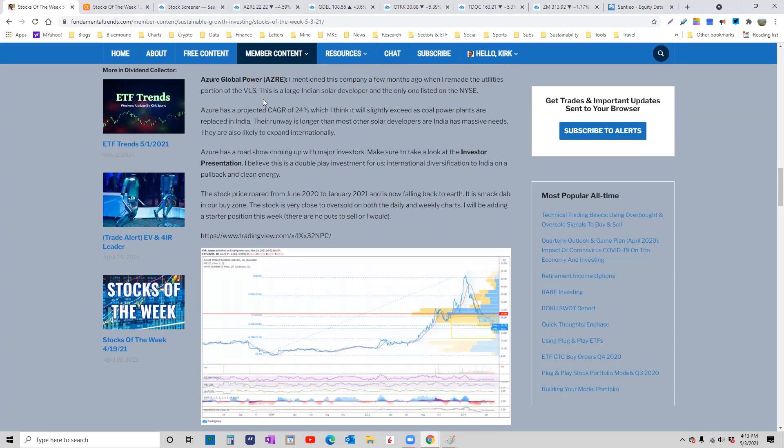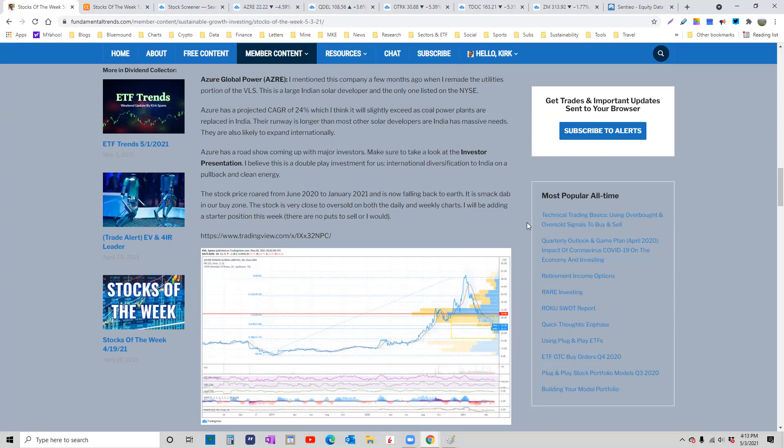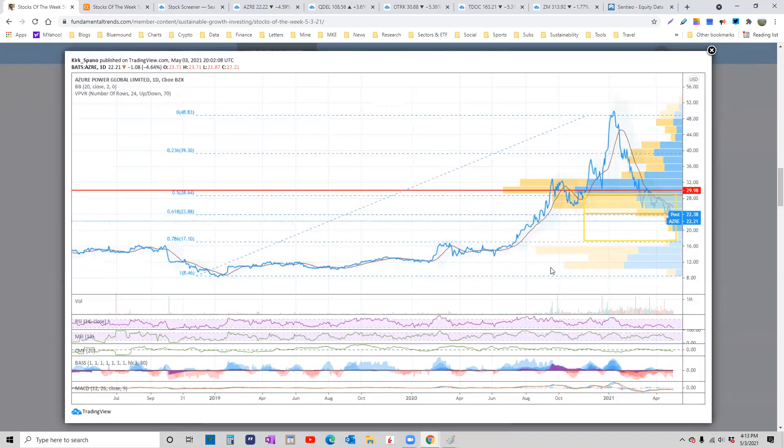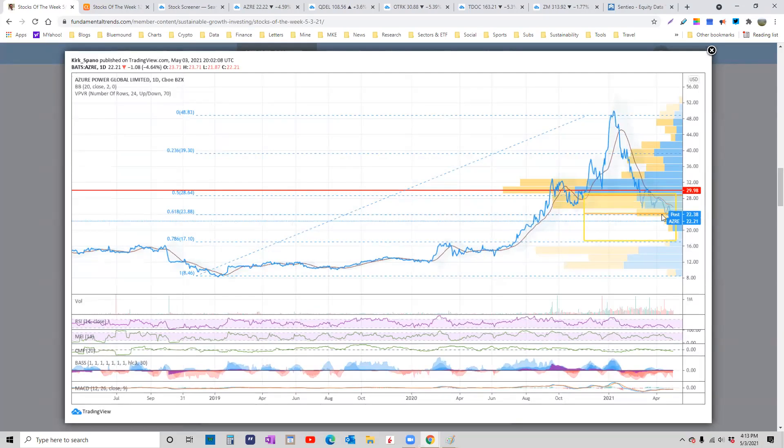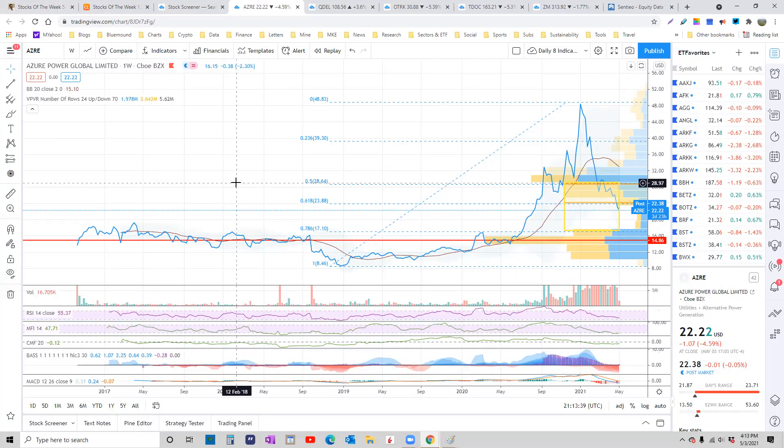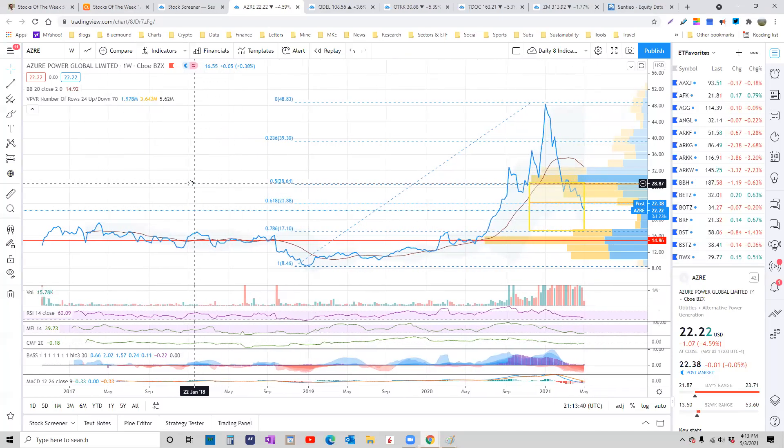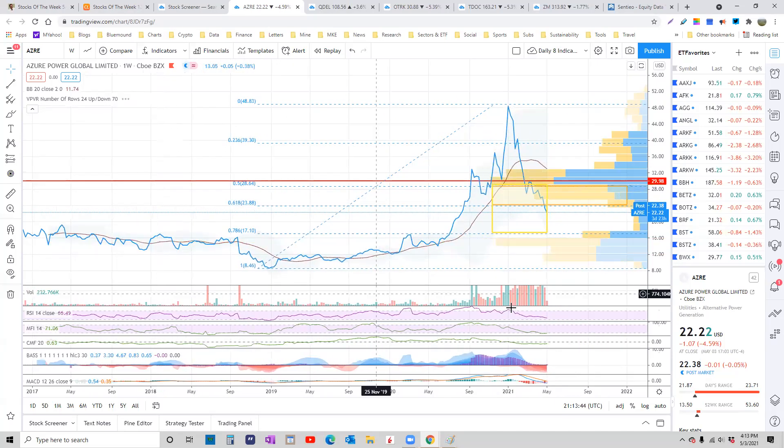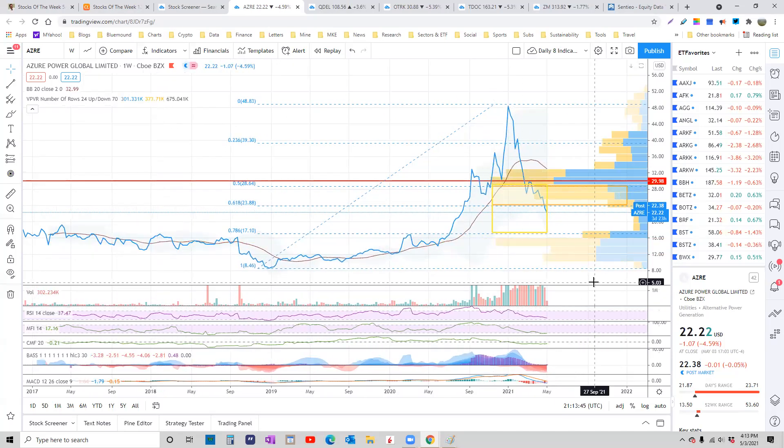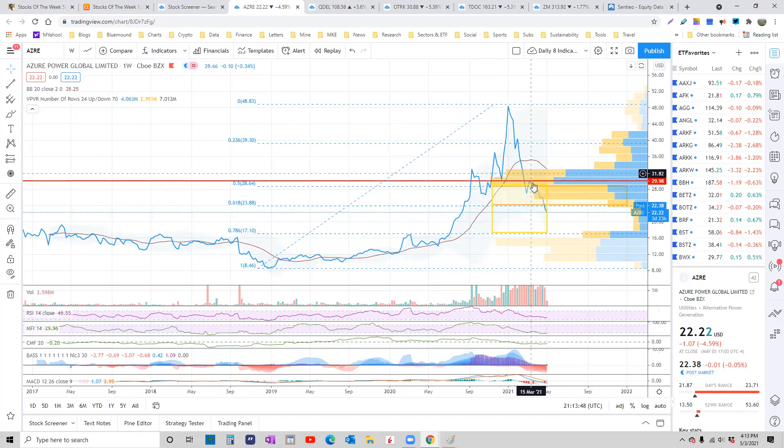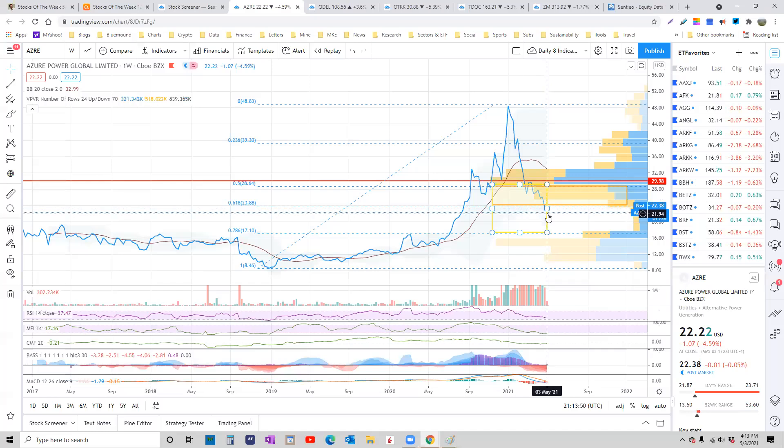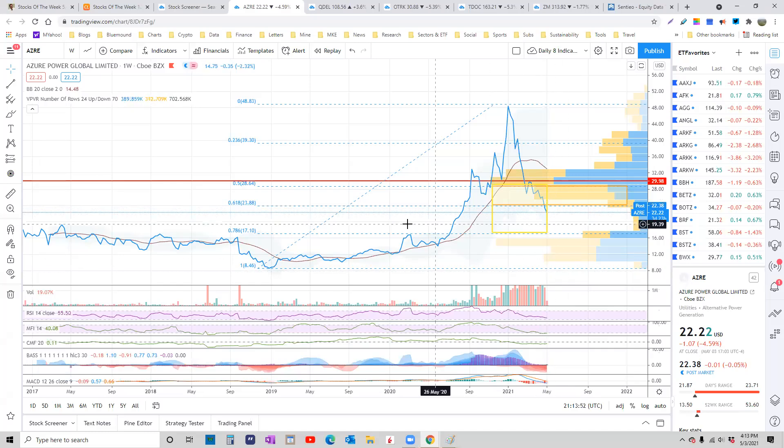Let's take a look at some companies. Azure Global Power. This is a stock that I put on our list, on the very short list, about three or four months ago, back when I revised the utility section of the VSL. And this is an Indian solar provider that really spiked up big when everybody was just throwing money around, where everything sustainable caught a bid. And now it's come back down. So you take a look at this. That's the IPO back there.